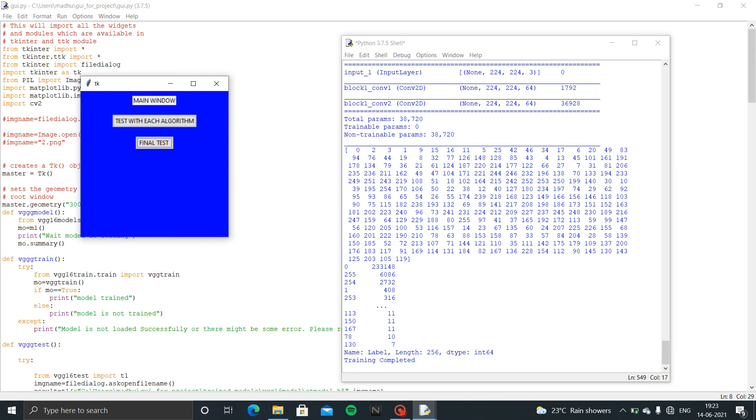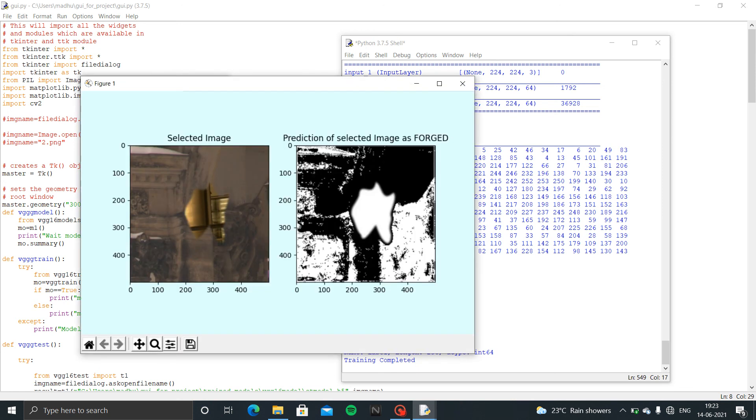See here, it will print forged and here it will locate the forged part itself. So that's all, thank you.